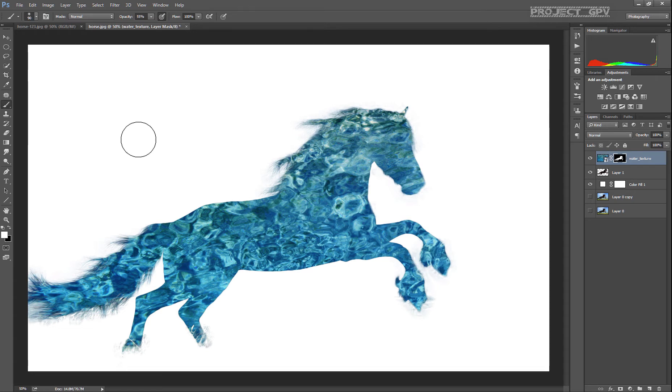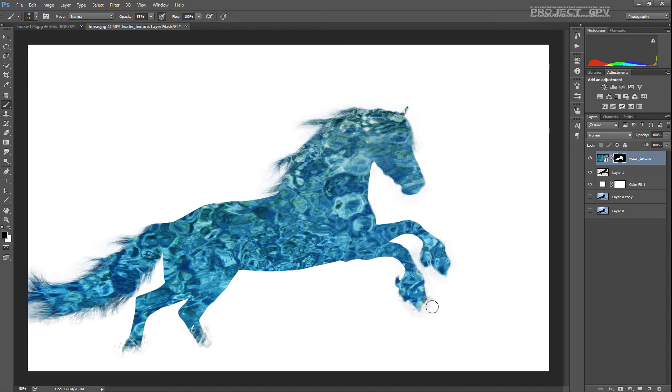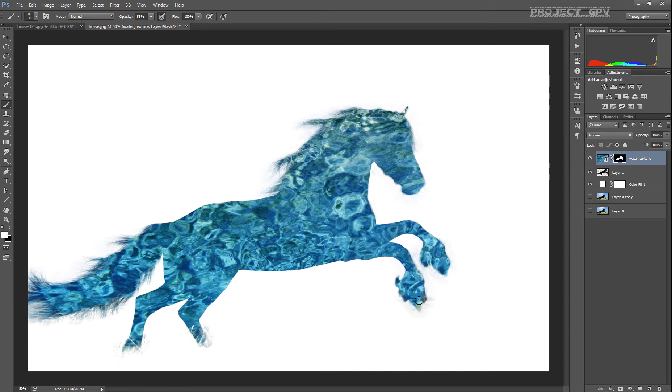You can see near the front hooves that there's some shadows still visible. You can try to remove it with the brush tool by using in this case black, but since I selected a soft brush, this is not going to work that much.